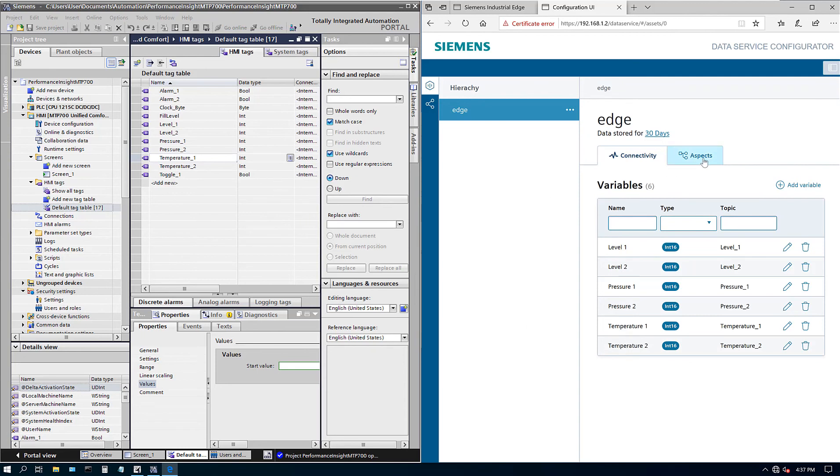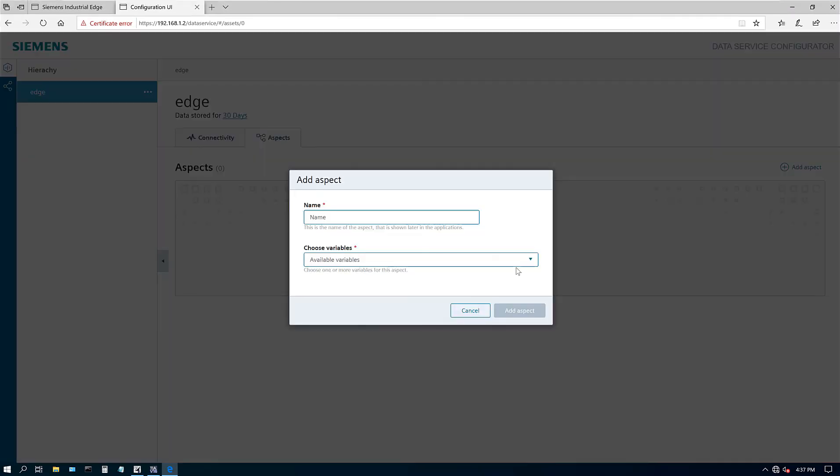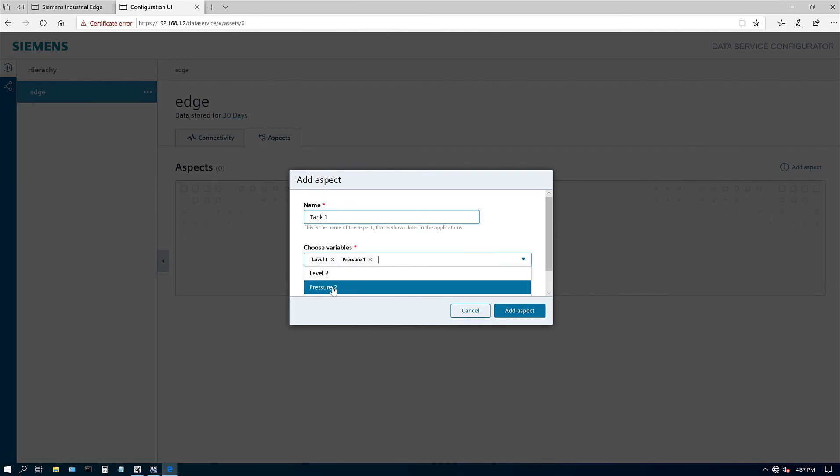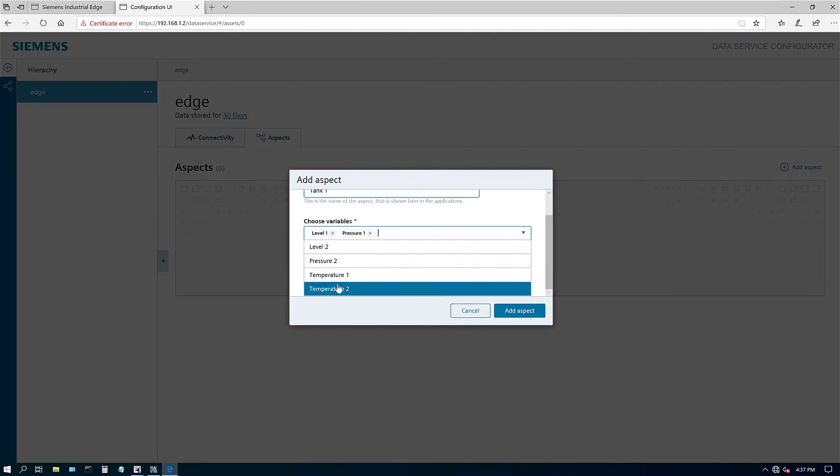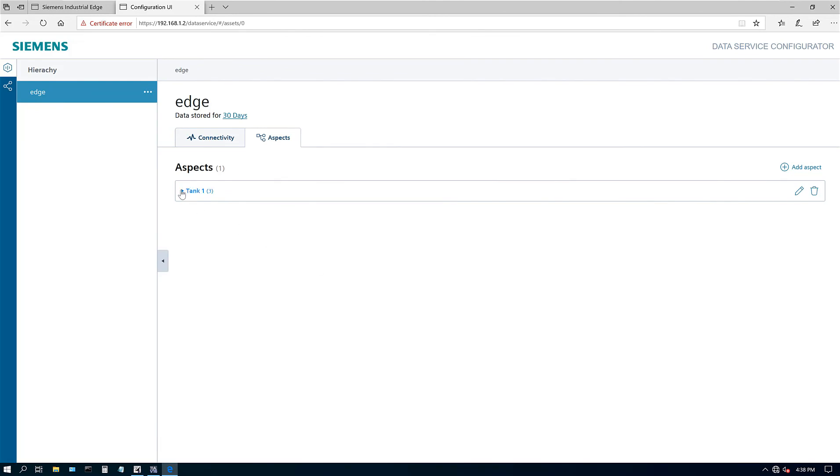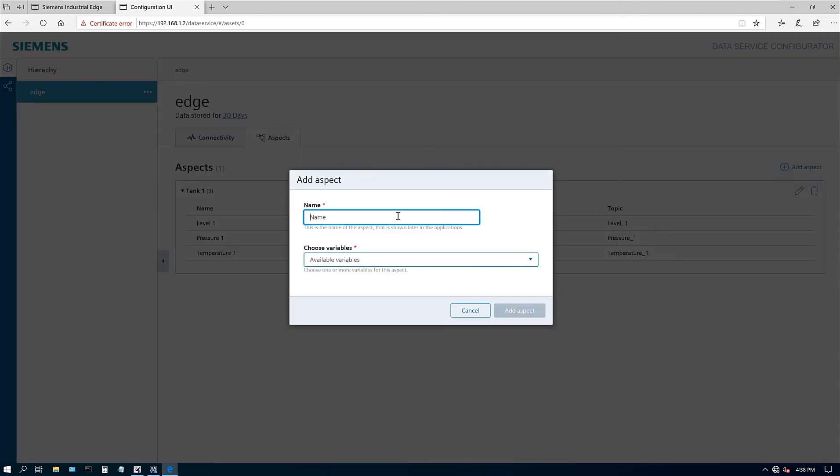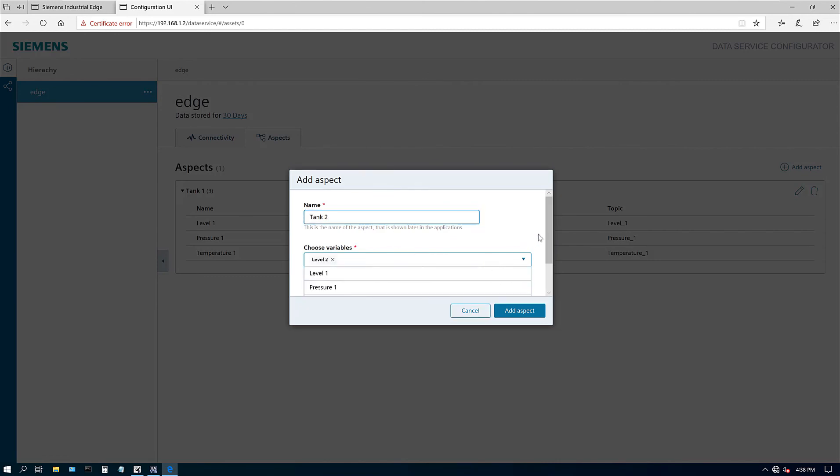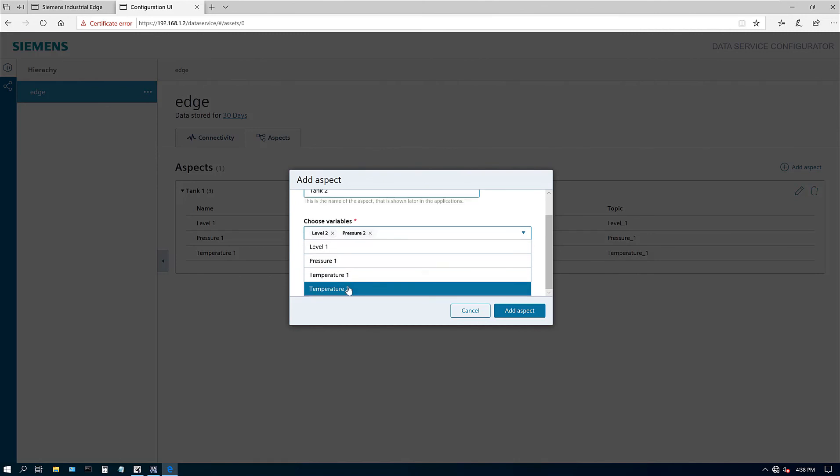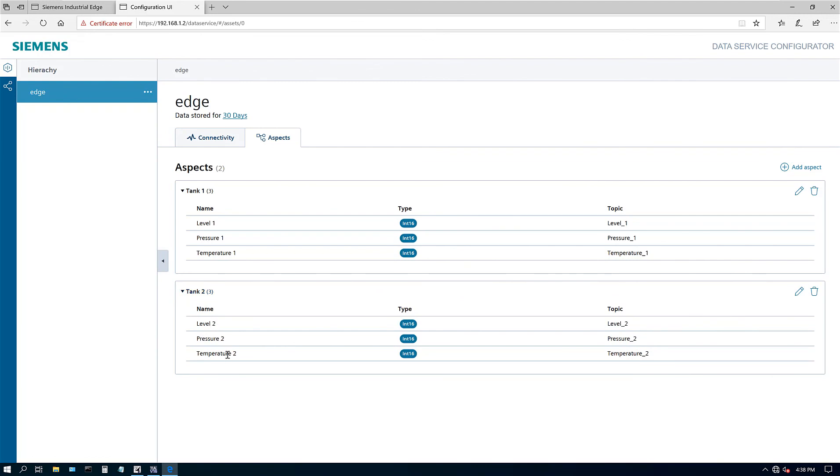There is another option for aspects here. So let's make this full screen. So it says no aspects created. Create a first aspect. That is shown in the application. And choose the variables for this aspect. So I know I'm calling it a tank. So let's say I'm going to call it a tank one. So for tank one. I want level one. Pressure one. And temperature one. So that's the aspect for tank one. Let's go ahead and add another aspect. So for tank two. I'm going to call it level two. Pressure two. Temperature two. Add aspect. So tank one. Tank two. Okay. So this is done. So I created six tags. And I created two aspects. Tank one. Tank two. And created three of each tags in it.